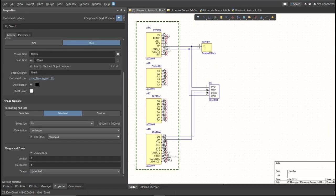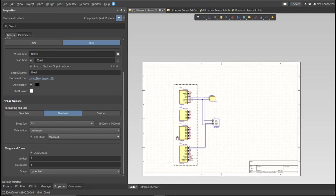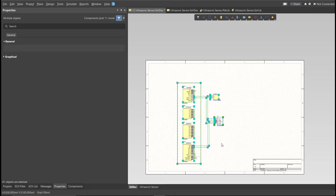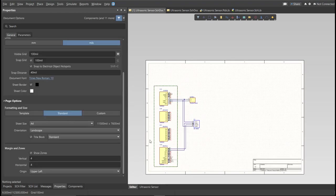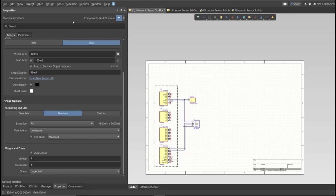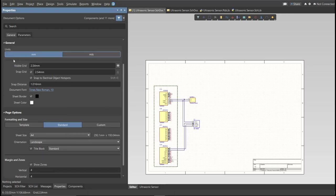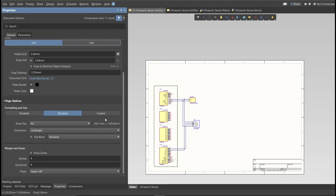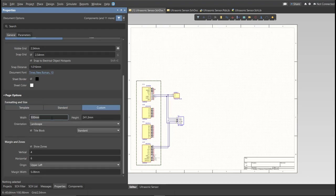Now as you can see, we have a small circuit and a huge schematic sheet. Now we're going to edit the size of our schematic sheet. Just go to Properties Panel, change the units to MM, and click on Custom. Now this is where you can set the width and the height of the schematic sheet.